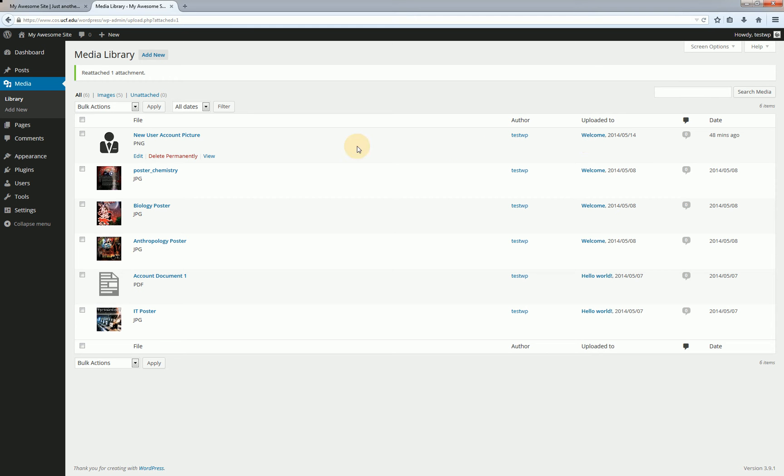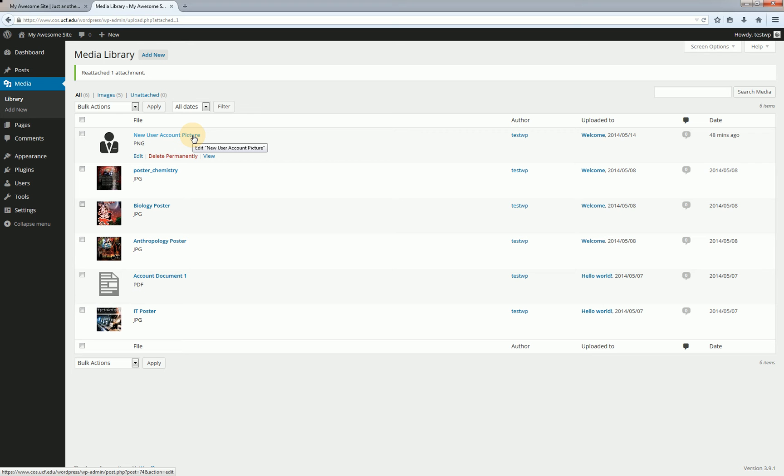Okay from here you can hover over the title and you'll see a couple options here. We have edit, delete permanently, and view. To get to the edit screen you can either click on the title or click on the word edit. Permanently delete will delete permanently. There is no trashcan system here so please be careful when you're deleting items because it is permanent.